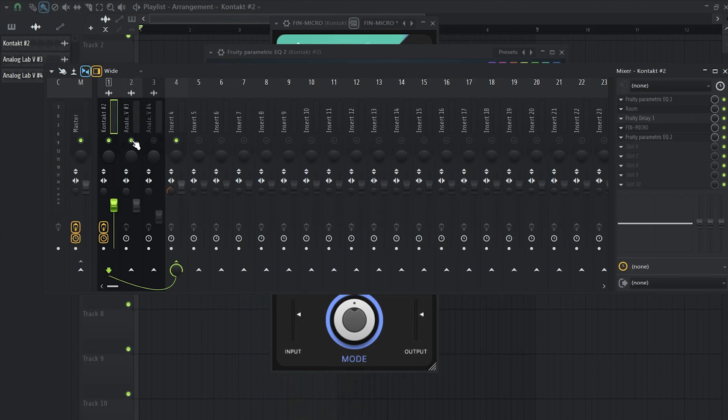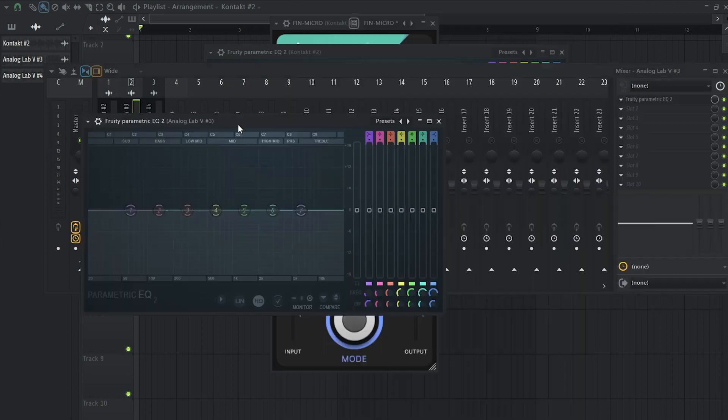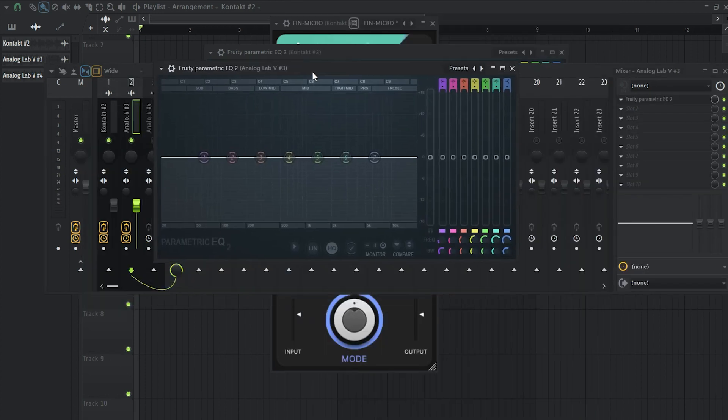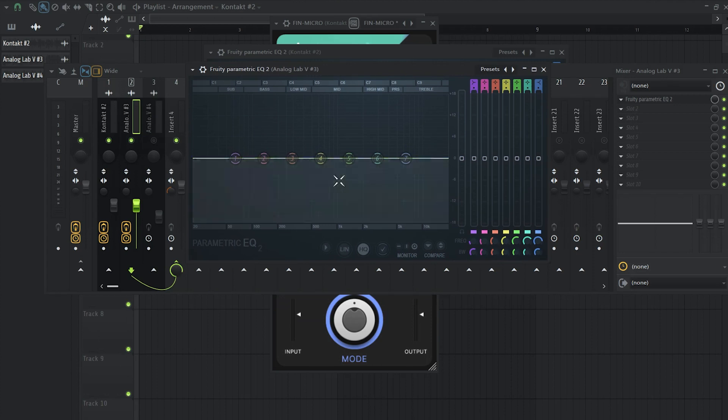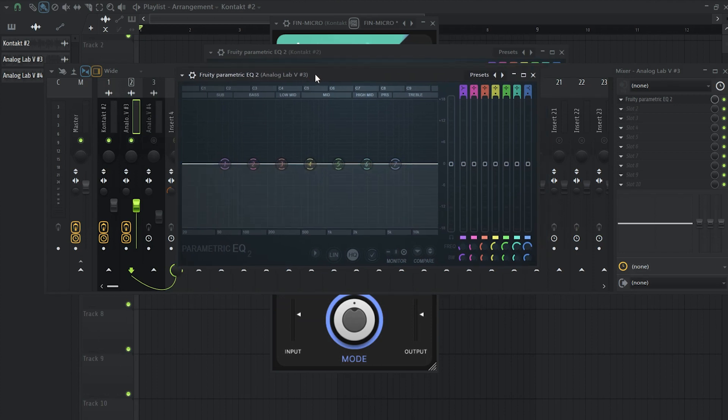Okay, so now let's go to our flute right here and instantly what we want to do is add EQ 2 and I'm actually going to clean up a bit the mid-range because we have some harsh frequencies.